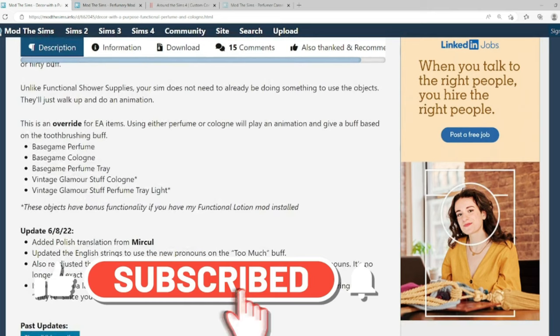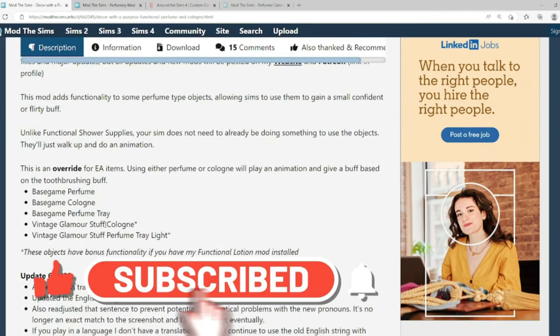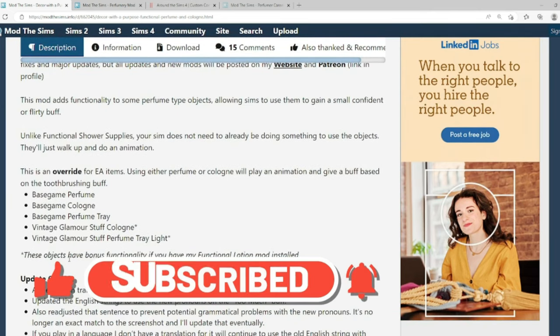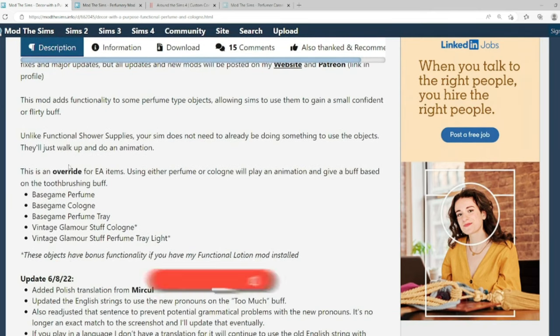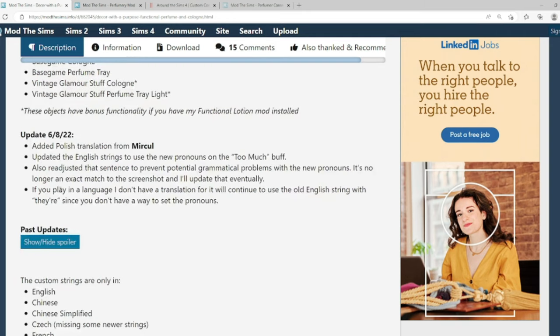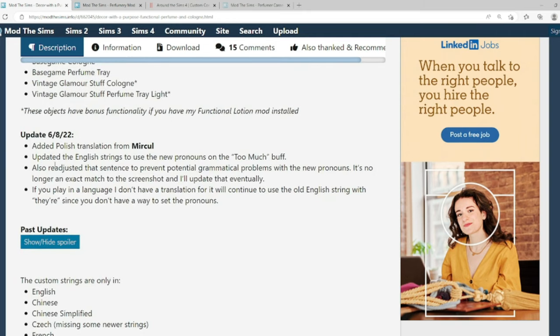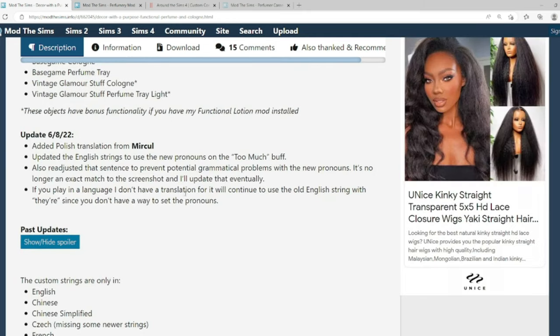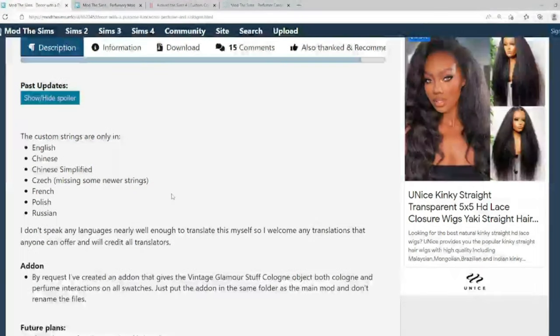And I also already have a video on the functional shower supplies. So check that out in the 7 small mods. I believe that's what it's called in my videos. So if we go down, it's going to tell us all of the override EA items. I'm going to let you read those on your own. But just looking over them real quick, I can see perfume and cologne is a part of the name for the most part. This was updated on June the 8th. That's not too far from now. So yeah, I would say it's still somewhat safe. We're going to try it out.